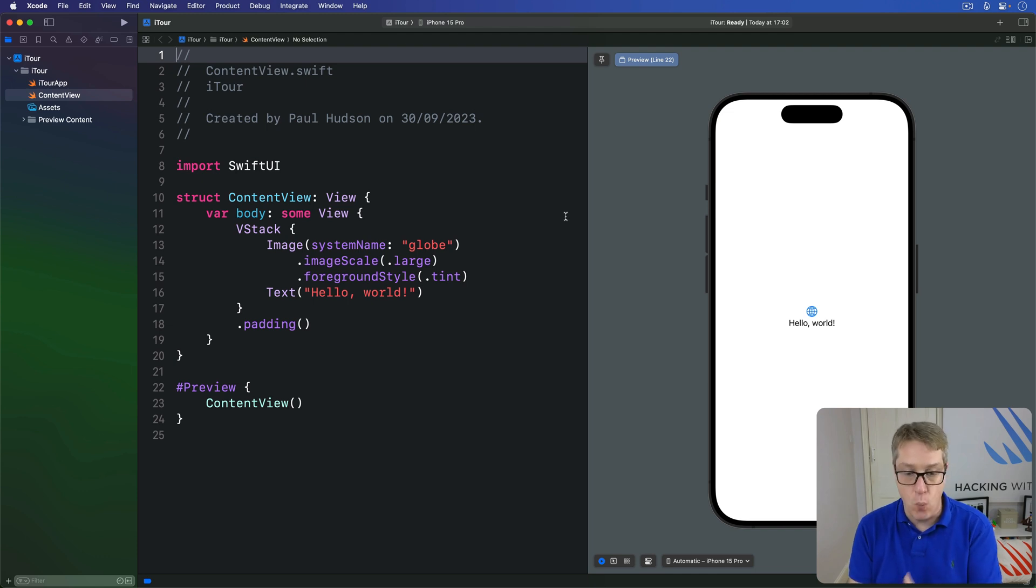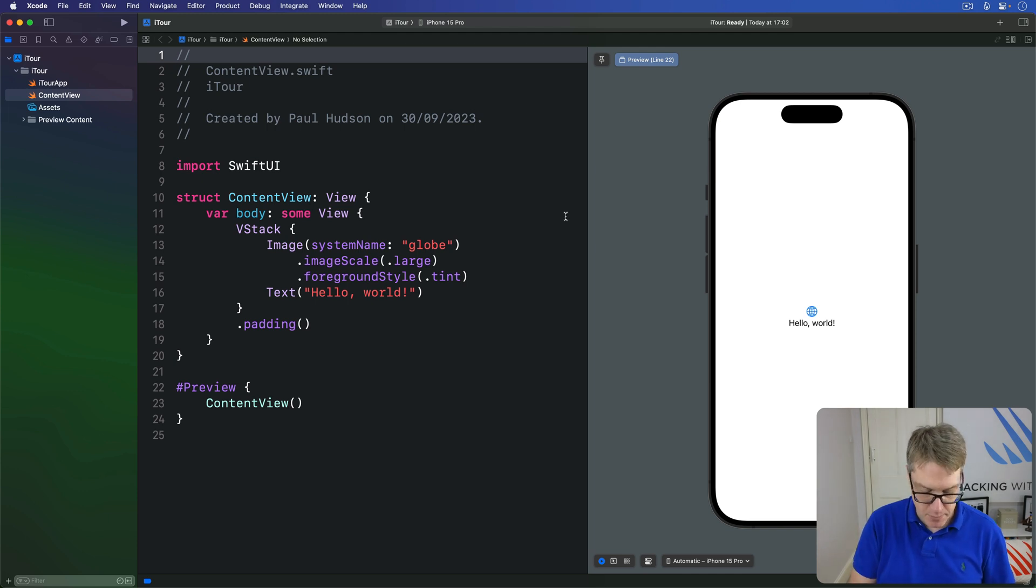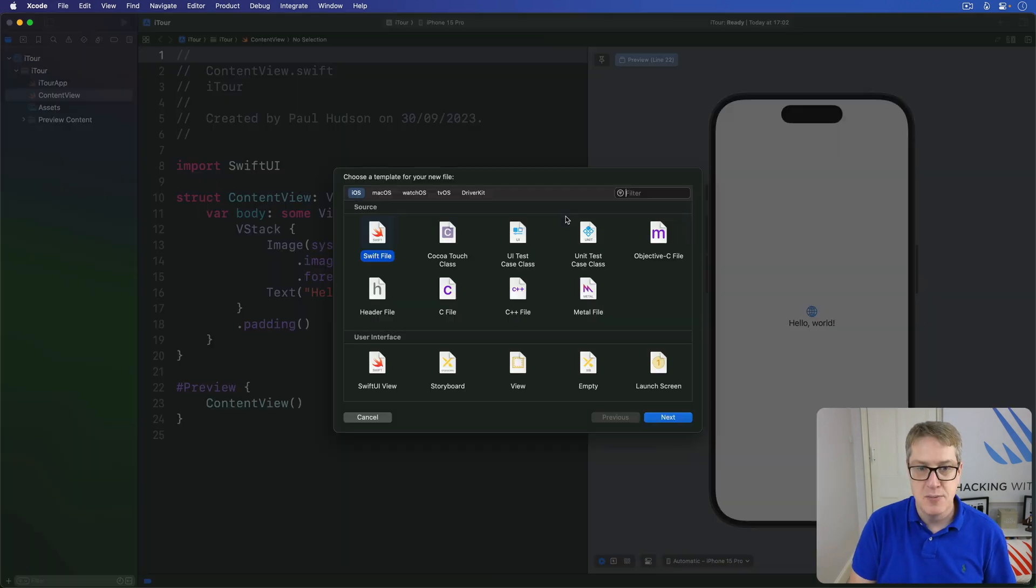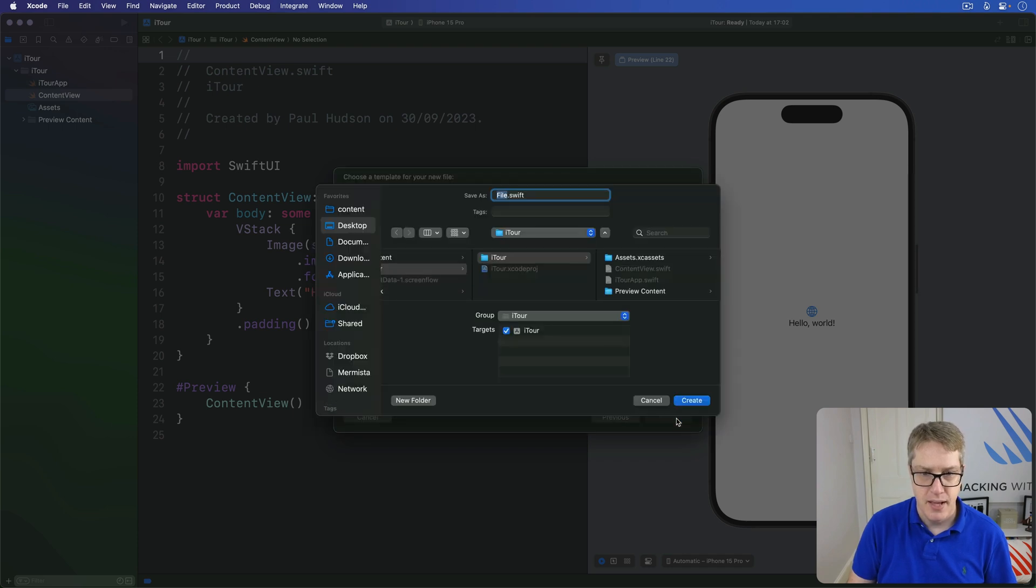For this project we're going to create a simple model to describe a destination, one place the user might go and see. So press Command+N to make a new Swift file here, then press Next and call this thing Destination.swift and press Create.